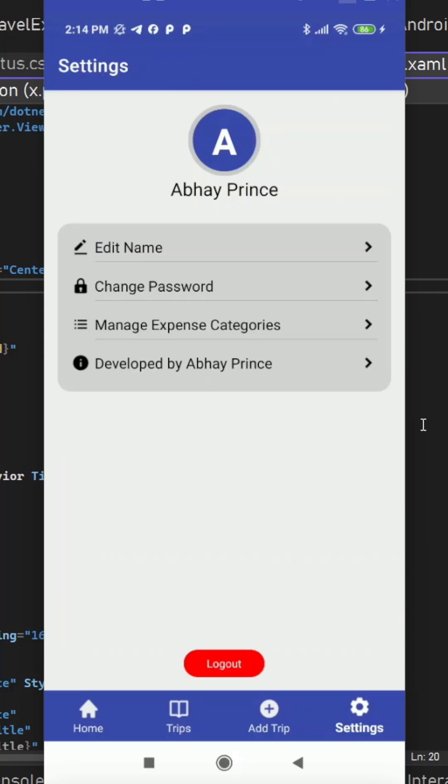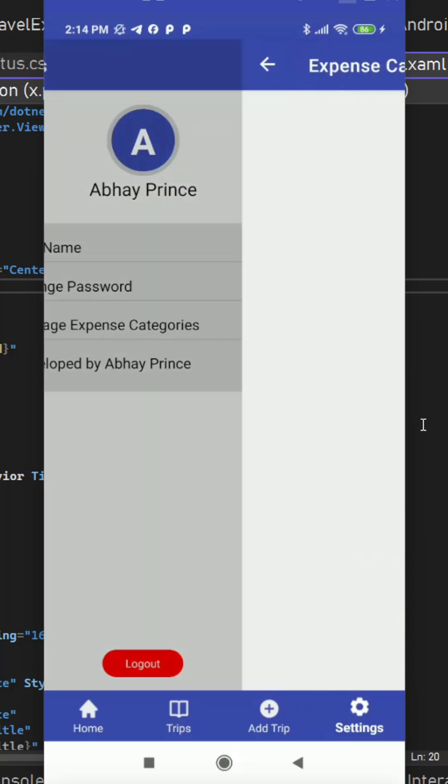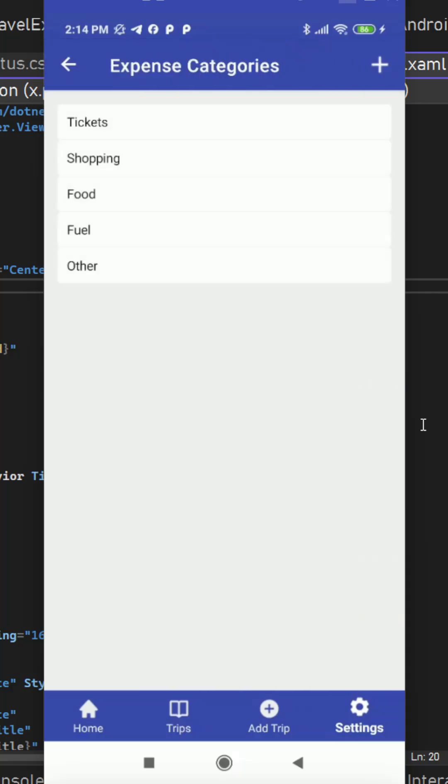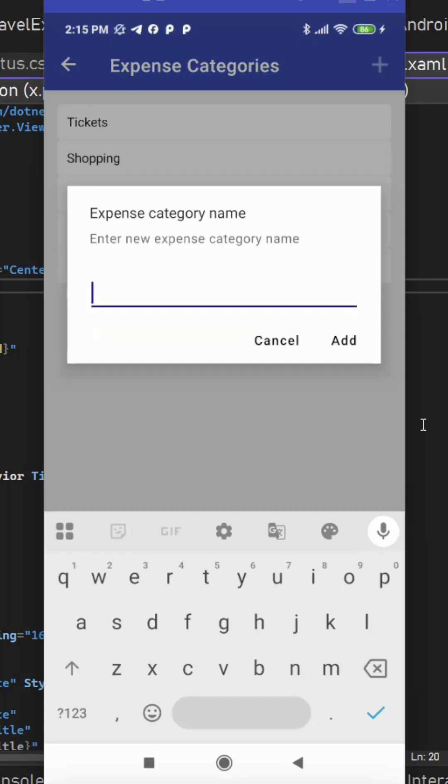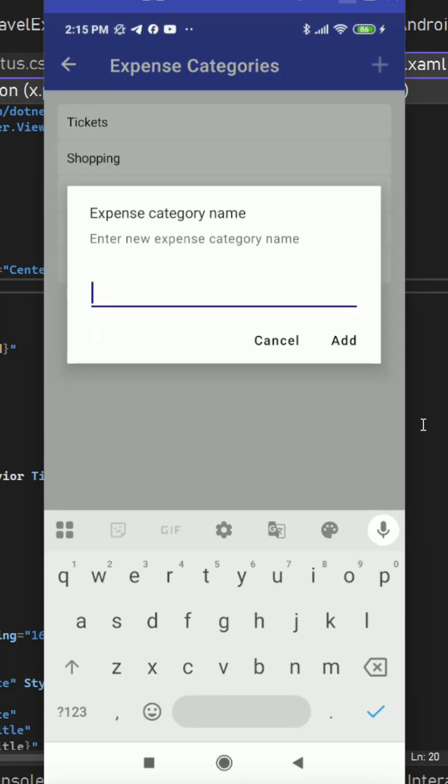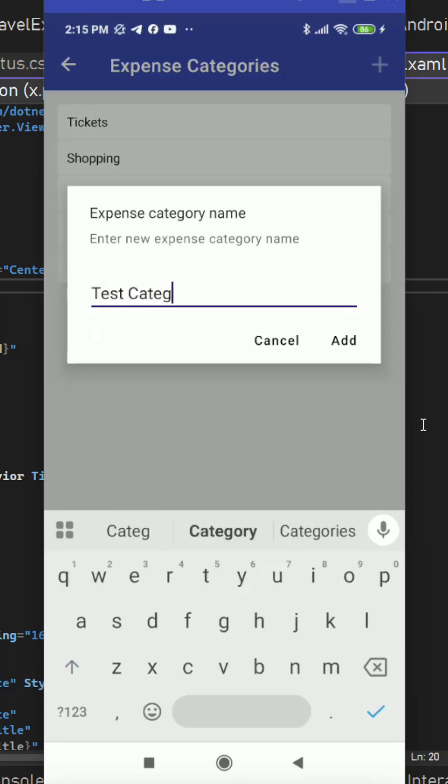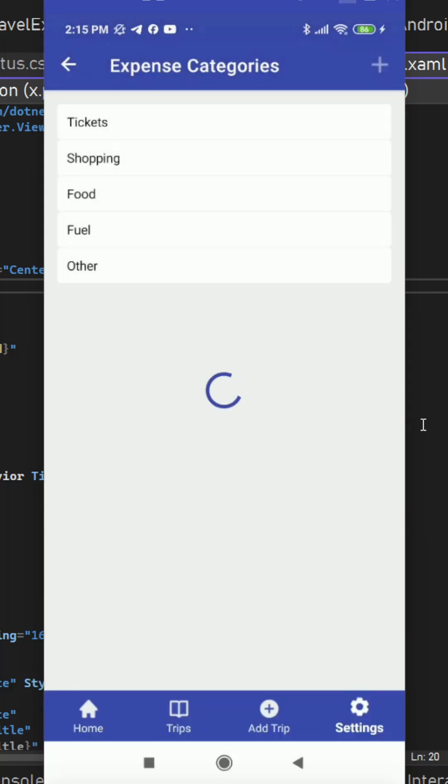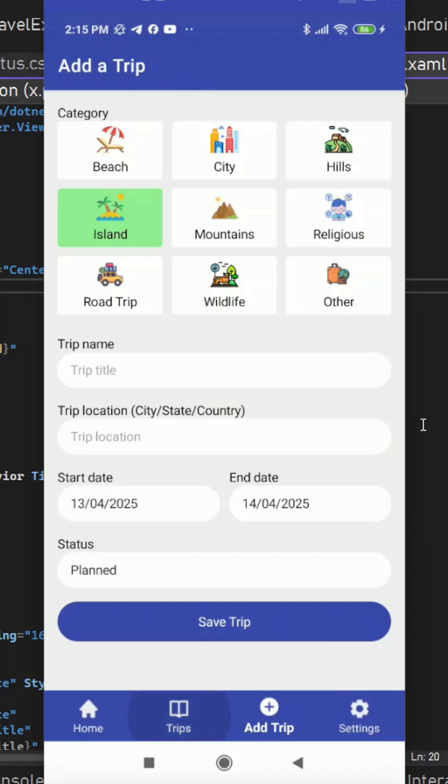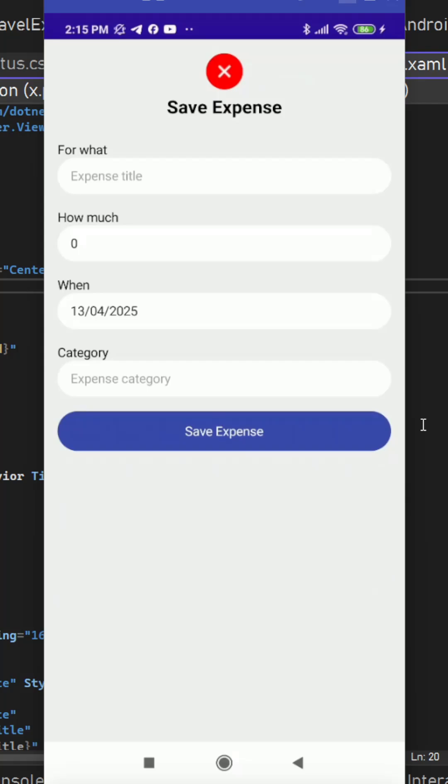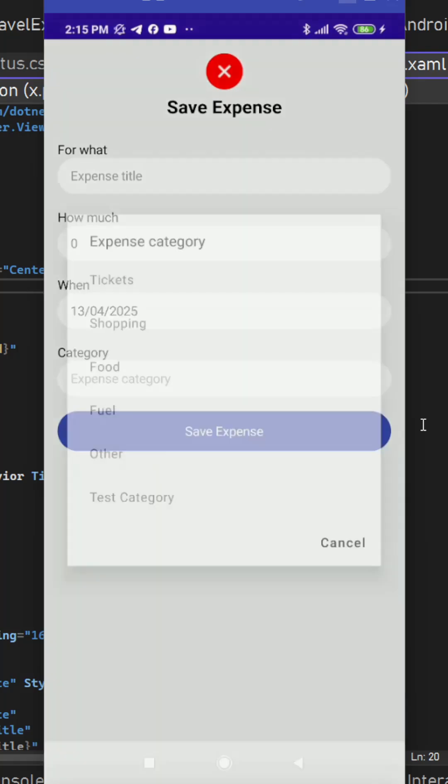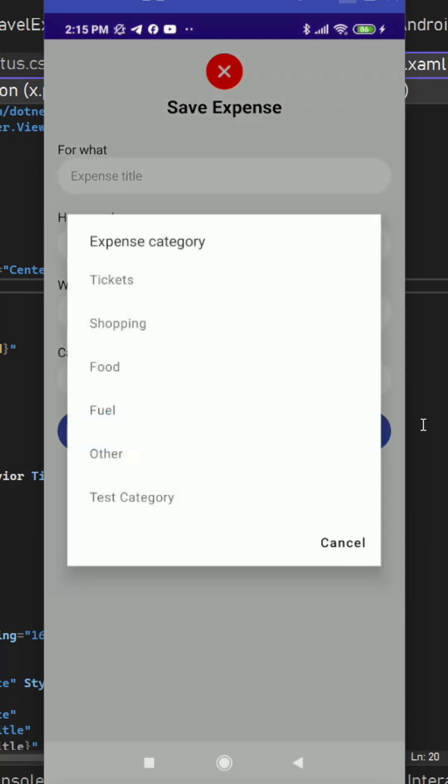So here we have this manage expense categories. We can go here where we have all the categories which are globally defined. We can add user specific categories. As a user I can add expense categories for myself. So on this top plus I can create the new category let's say test category. It is going to make an API call and it is going to add the category here with the proper toast message. Now if we go to any of the trip and if we try to add expense here we should see the newly added category. So test category we can see here.